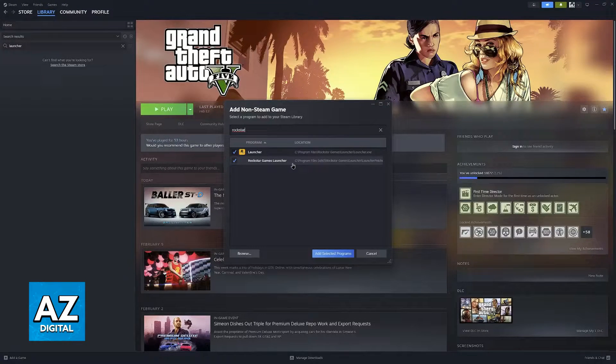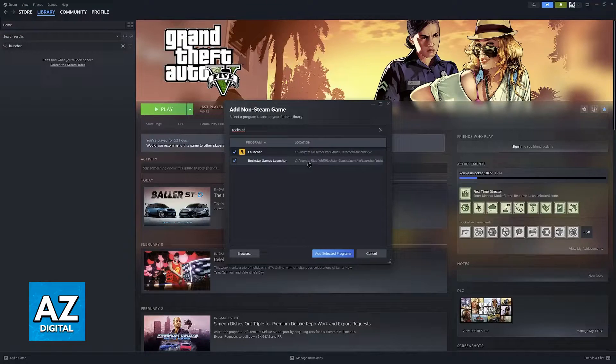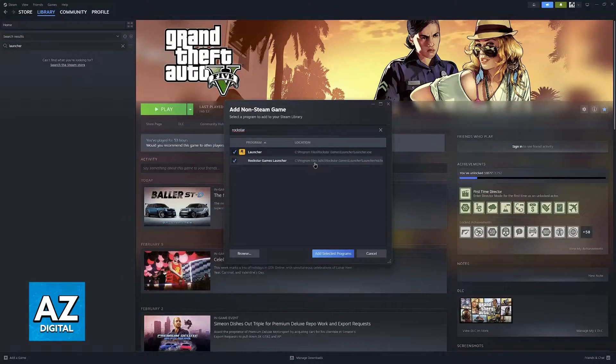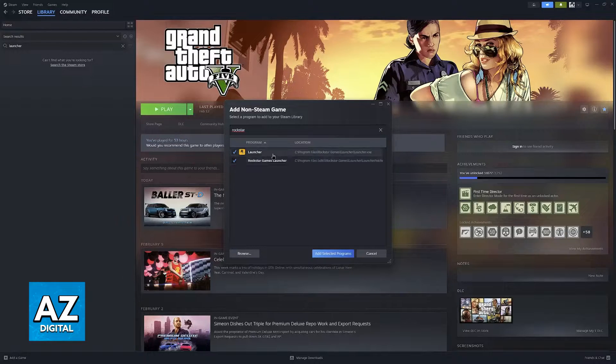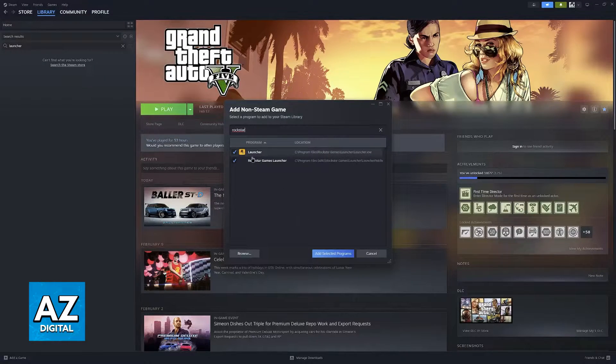I would recommend adding both, but as you can see, the second one, Rockstar Games Launcher, is in Program Files x86. I don't know if there is a big difference between both, but as long as you add this standard launcher, you will be good to go.